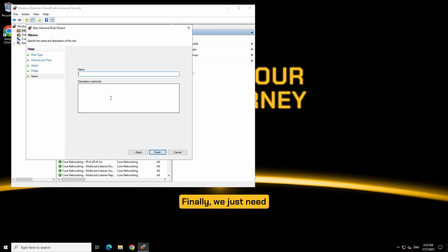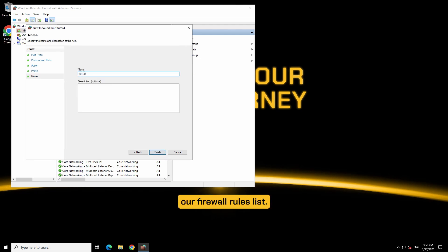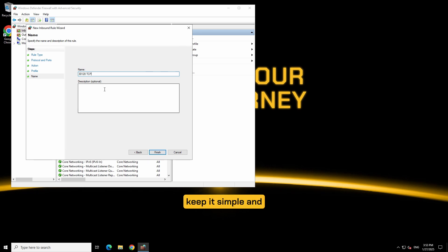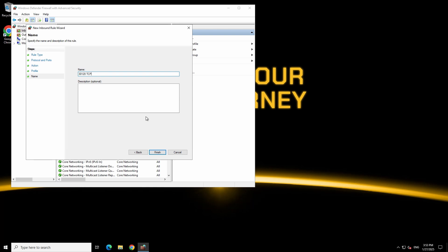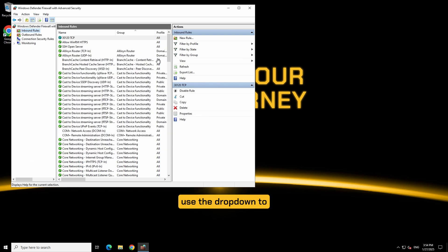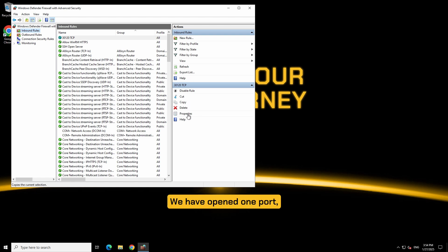Finally, we just need to give the rule a name so we know what it is within our firewall rules list. For this 5M 30120 TCP port, I'm just going to keep it simple and name it 30120-TCP. Click finish. You can see it populated here and you can use the drop down to manage it in the future. We have opened one port but we still have more to go.